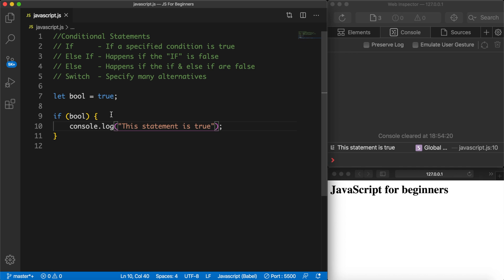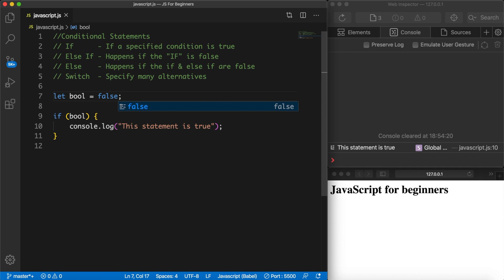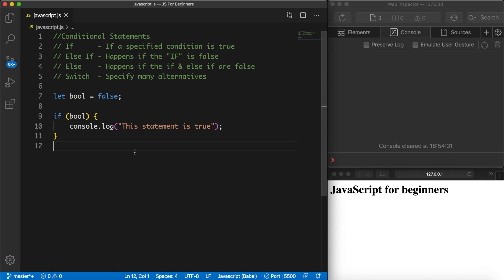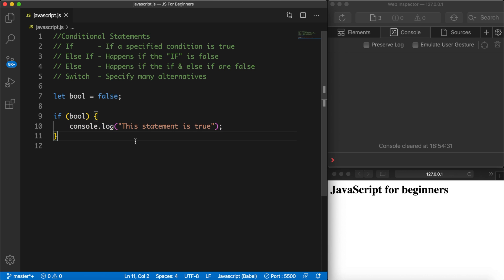But if we change our boolean value to false and save it, you can see that the console.log we created has been removed. The reason why is that we're only specifying that we want to do something if the condition is met, and right now it isn't.